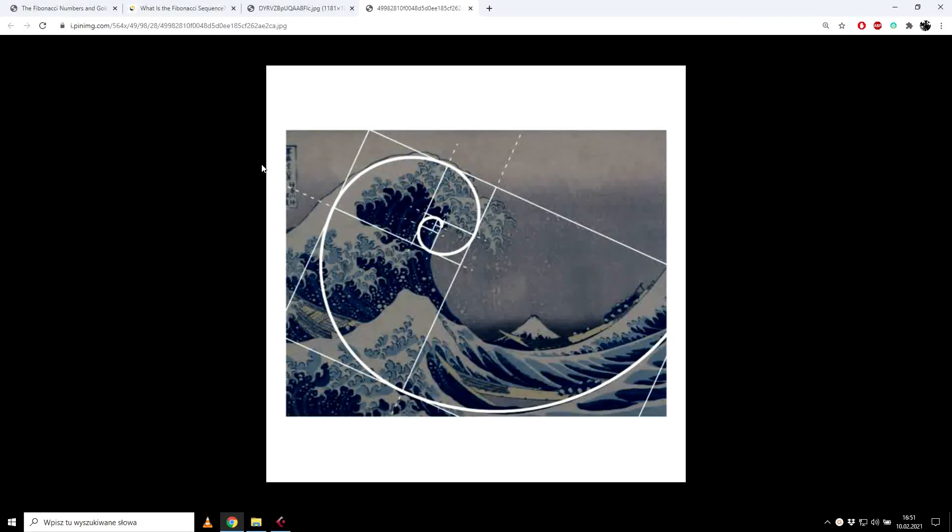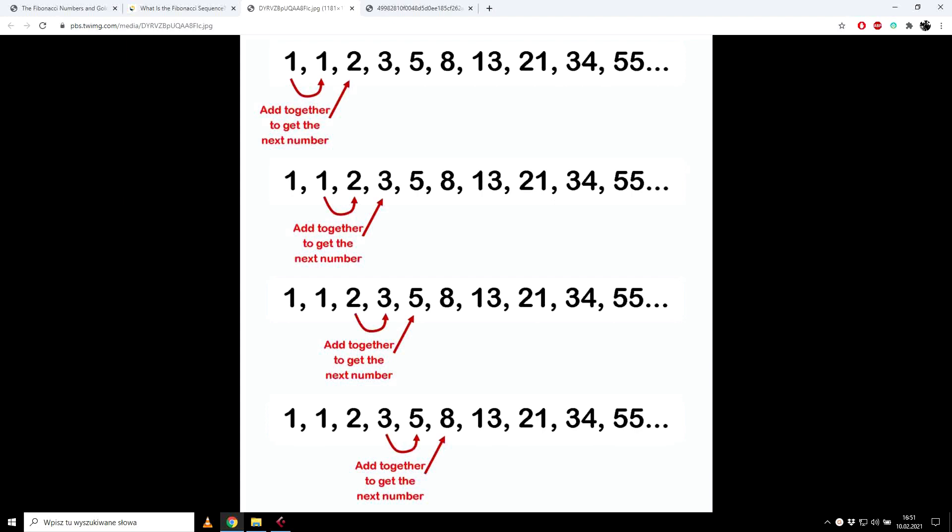Alright, so let's start with the Fibonacci sequence. Probably many of you already heard about it but let me just quickly summarize what is it about. This is a sequence where each number is the sum of the two preceding ones.